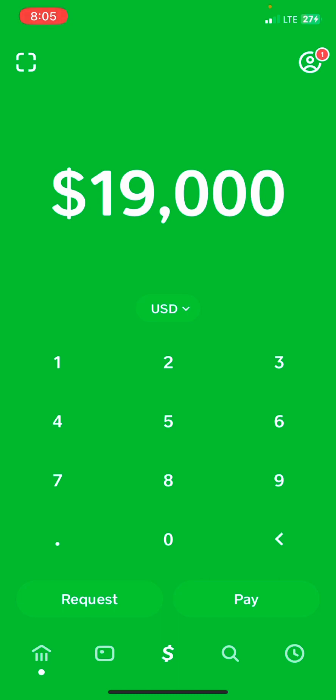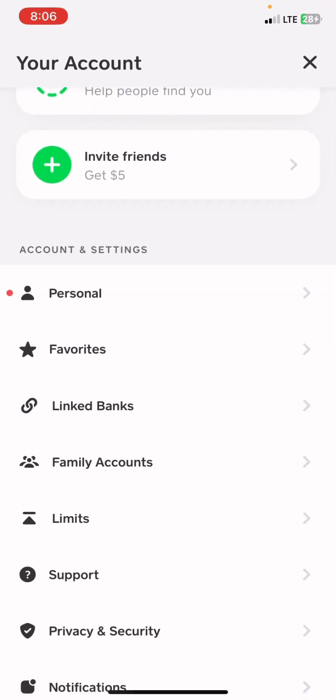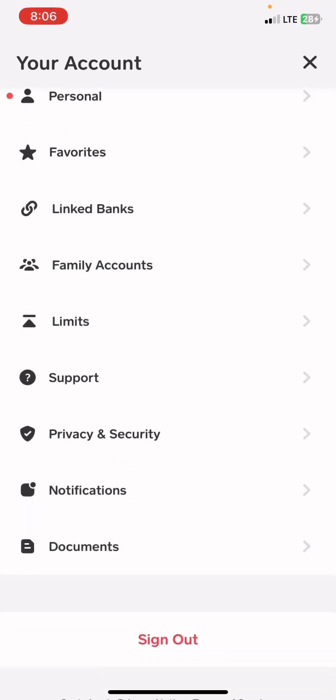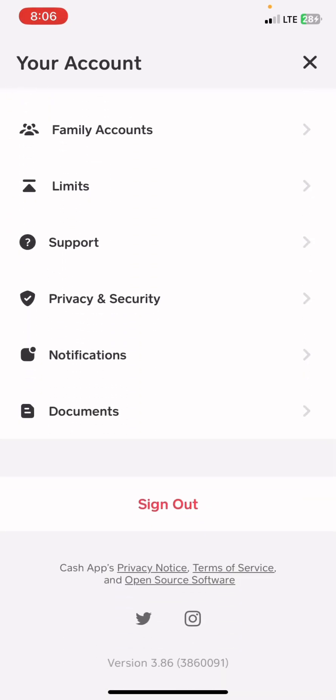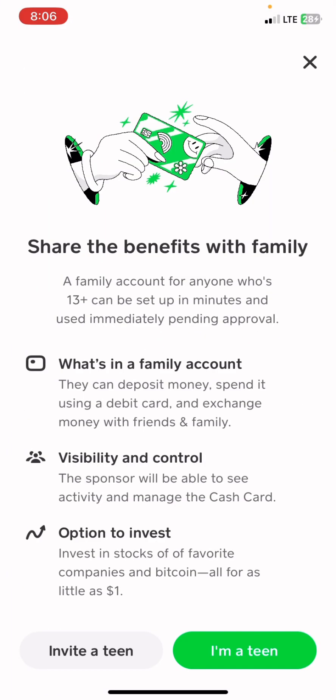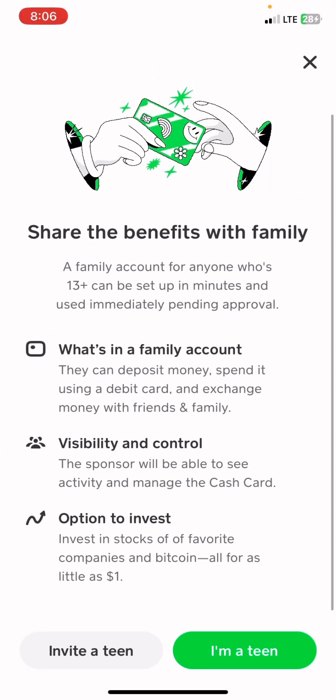The first step to get Cash App approval without a social security number is to press the top right corner of the screen where you see the profile with the avatar. Then scroll down to where you see 'Family Accounts' — you can see it at the top of your account. Click Family Accounts.